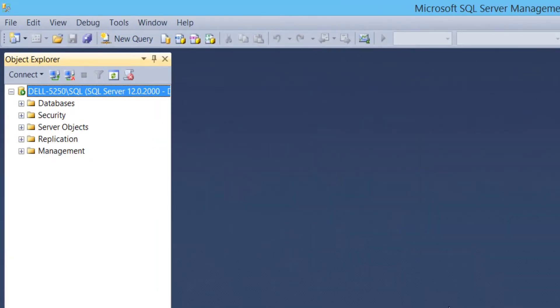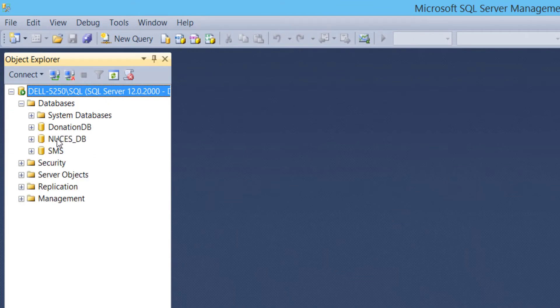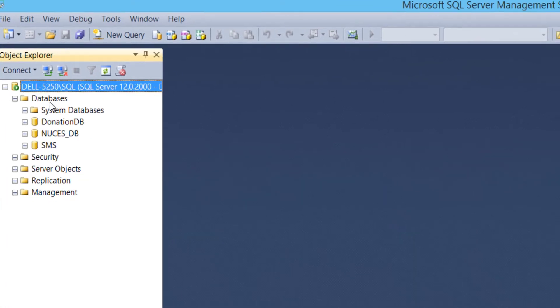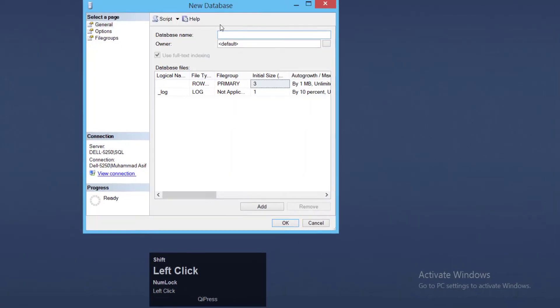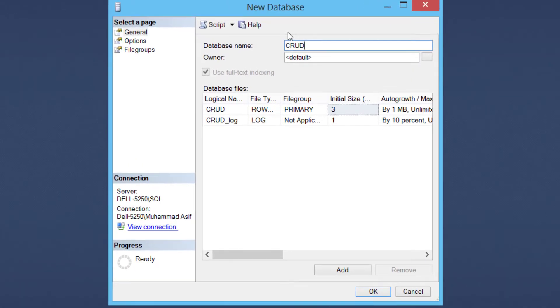Expand databases, right-click on databases and click on new database. Enter database name like this and hit the OK button.